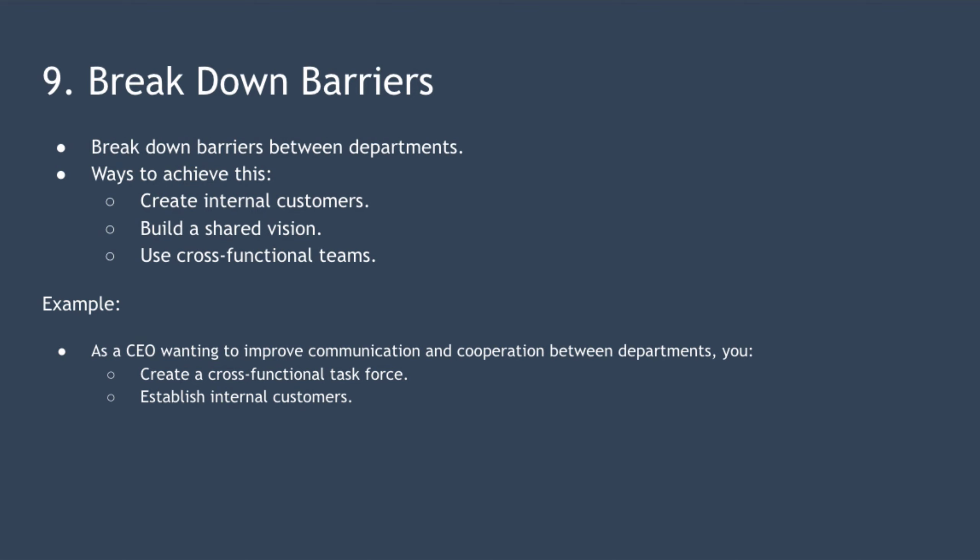For example, imagine you're the CEO of a large company and you're concerned that your departments have conflicting goals and communication and cooperation between those departments is poor. To improve things, you create a cross-functional task force to build out horizontal processes and you establish internal customers and task each department to improve its quality to its internal customers over time.